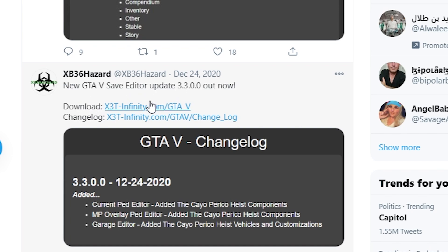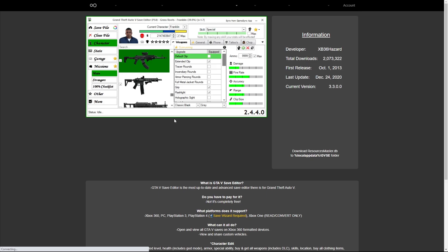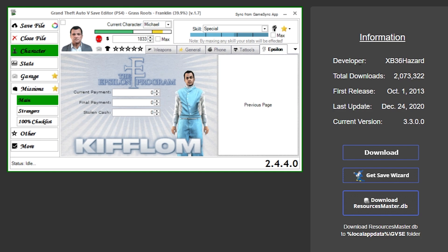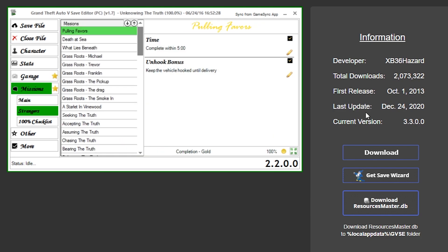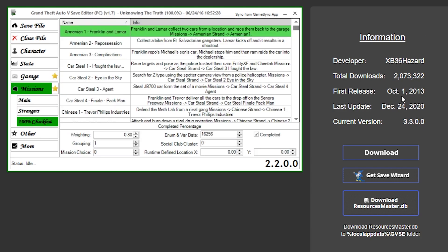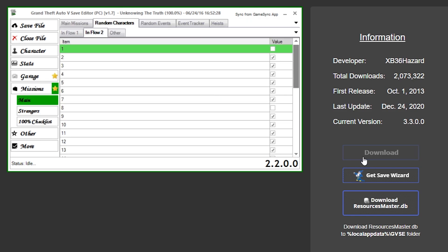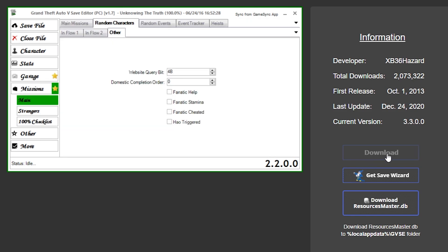This is what we're looking for — the new GTA 5 Save Editor. As you can see right here, it says 'Download.' To the right you have all the information: first released, last update. This thing has been out for seven years. Let me just hit the download link.